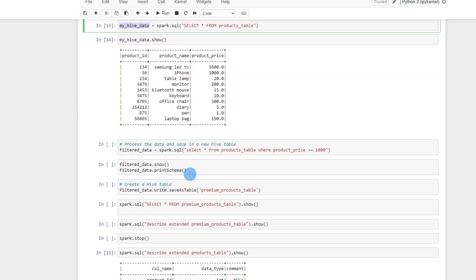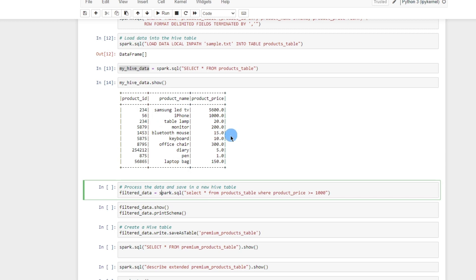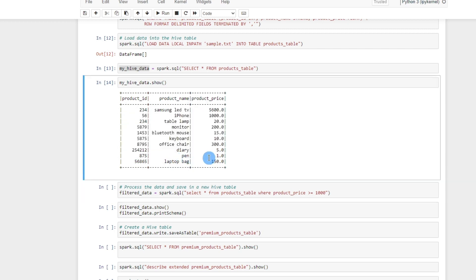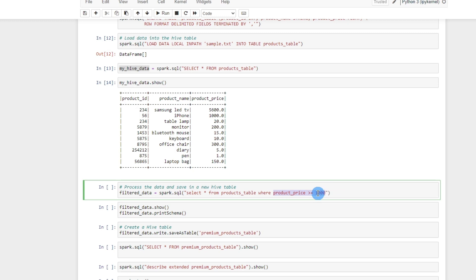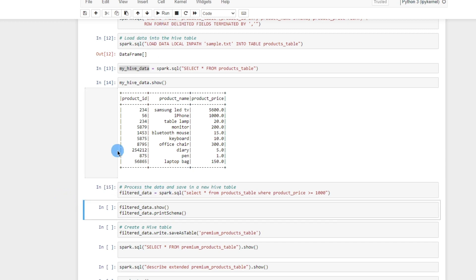We can also see how to write data into a new Hive table. Let's do some processing on the existing table — I want to get the list of premium products, which I'm defining as any product with a price greater than 1000. Using a simple SQL-like command with the SQL context, I filter that data from the base products table. Once I run this, based on this condition it will fetch the matching records and put them into a new DataFrame called filter_data.